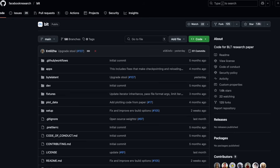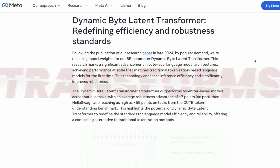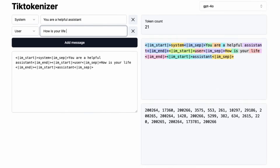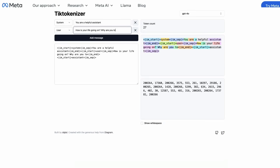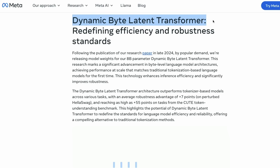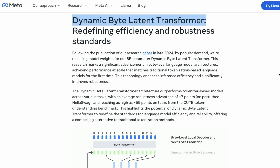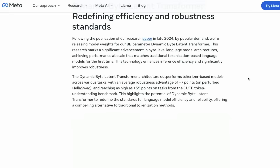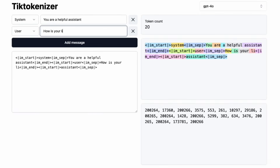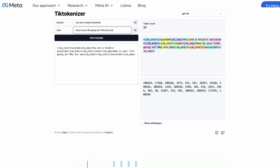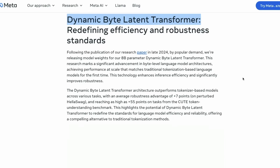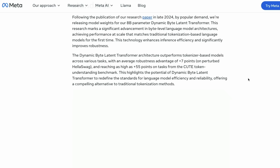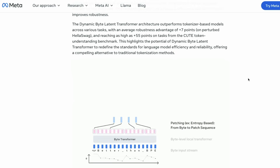Meta AI has released a new model based on a 2024 paper that completely transforms how large language models work. The large language models we use today use something called tokenization, but this new model from Meta AI does not. Rather, it is called a Dynamic Byte Latent Transformer model. Computers basically understand bits and bytes, but large language models use tokenization — converting text into tokens, which are the fundamental unit of LLMs. This model eliminates tokens completely and makes an architecture that can understand byte-level details of whatever you give as input.